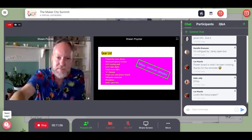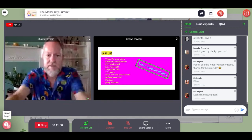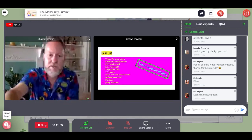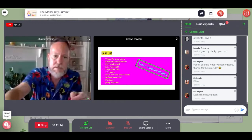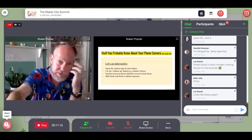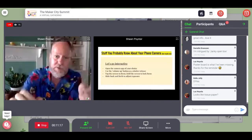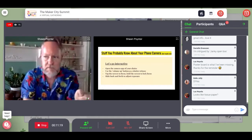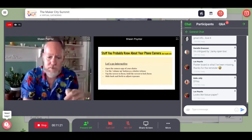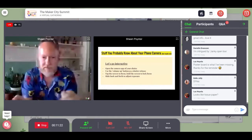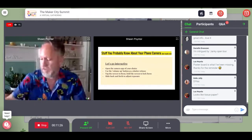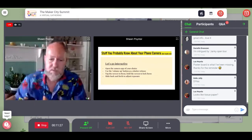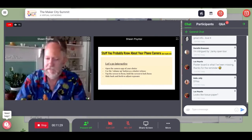That's my gear list. We're going to look at these later on as we go through a demo. But right now I want to give you a few bits of information about your camera. We're going to be interactive for a second — like Web 1.0 interactive.